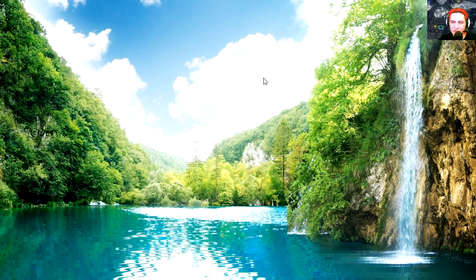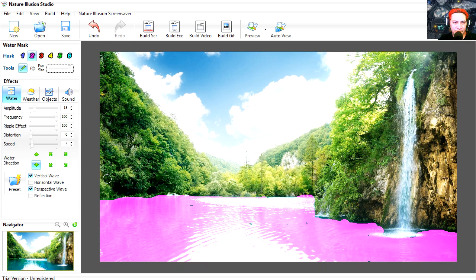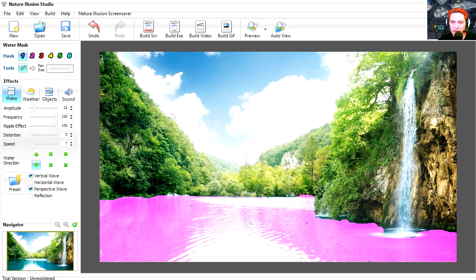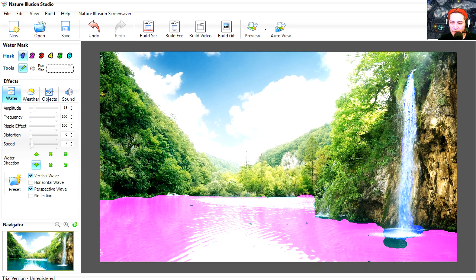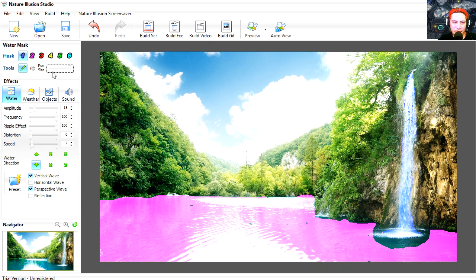Let's do the waterfall. I'm going to select the blue for this one, it doesn't really matter. Now if you make a mistake, all you have to do is left click and you can delete the mask. Looks like I'm deleting the other one too.